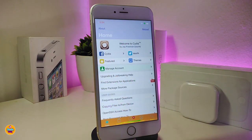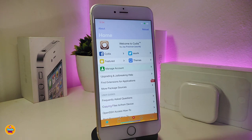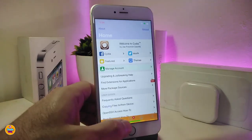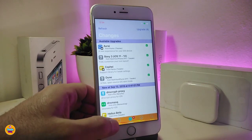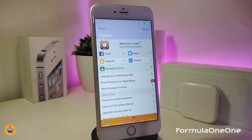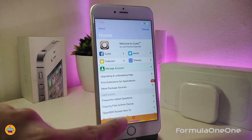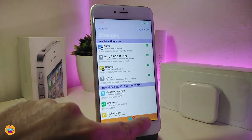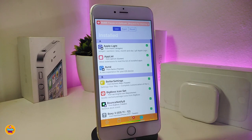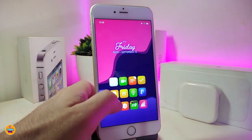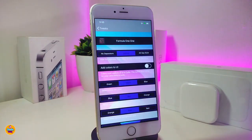Since we're talking about colorizing, I have another colorize tweak for your Cydia application called 'Formula One One.' You can see I've already changed some things in my Cydia — it looks really beautiful in each section. Once you download it, you can change colors, switch Cydia colors, and customize a lot. Under the settings, there are different options for colors, gaps, and page settings.